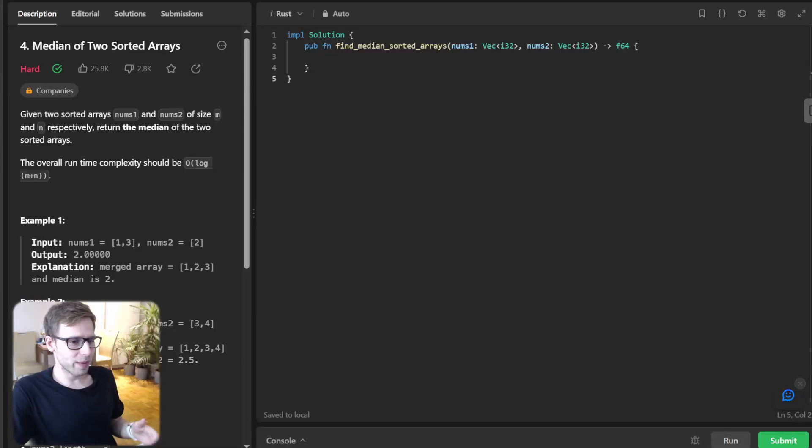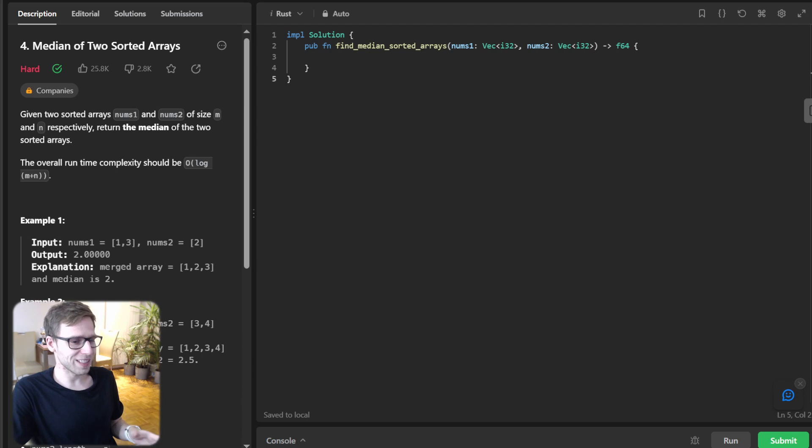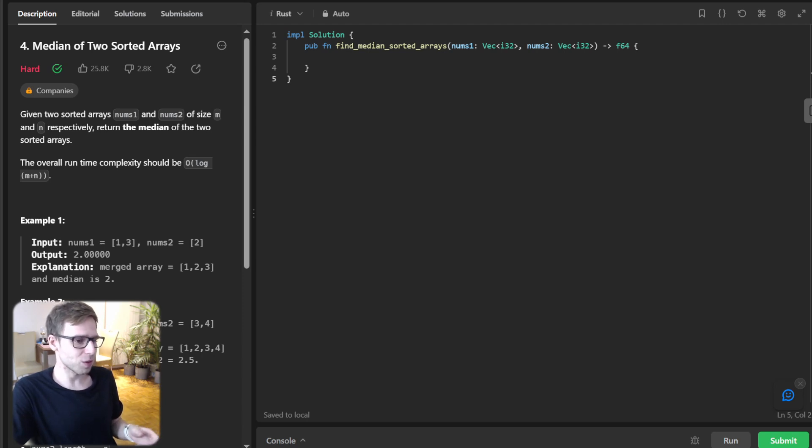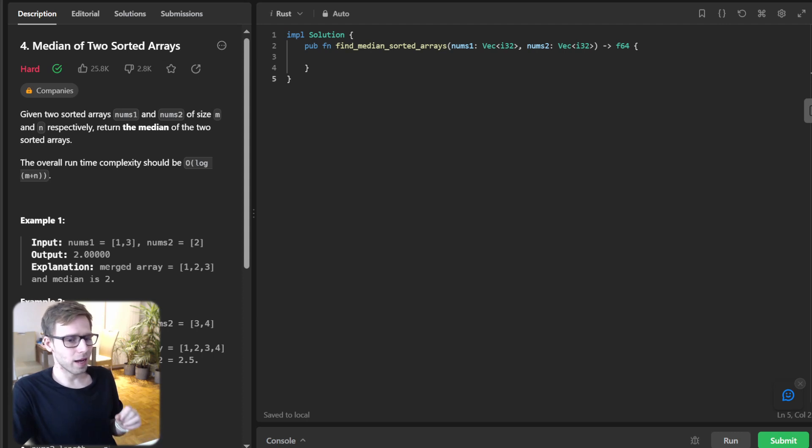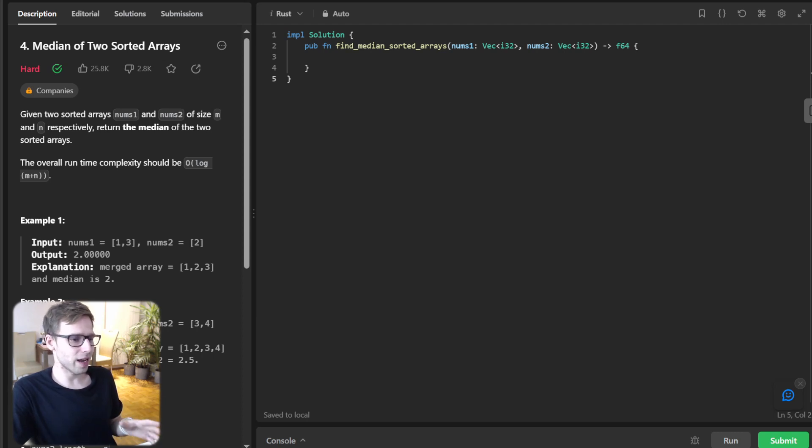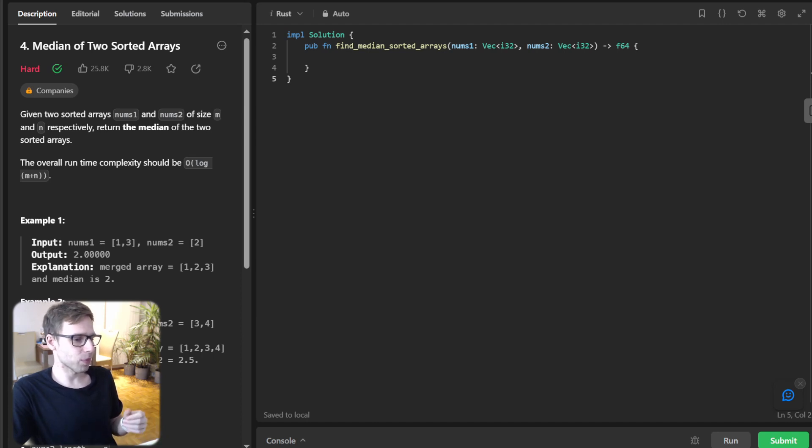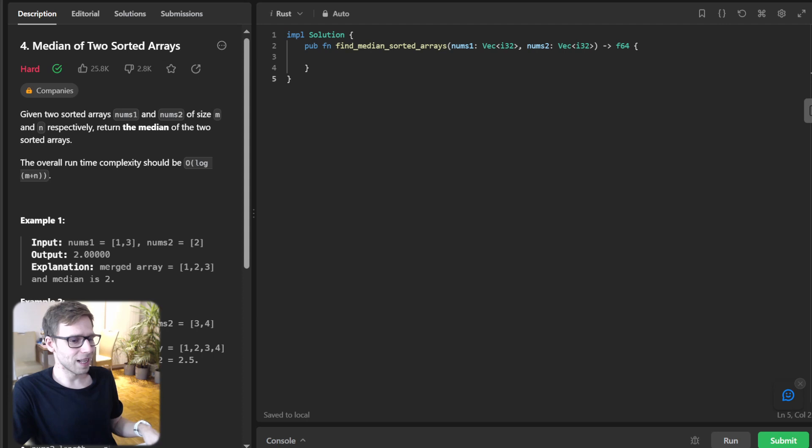Hello everyone, welcome back. Here is Van Amsen with another live coding session, and today we got something really special for you: finding the median of two sorted arrays but in Rust. And you heard it right, we are diving into Rust for a crisp, fast, and safe solution to a classic problem.